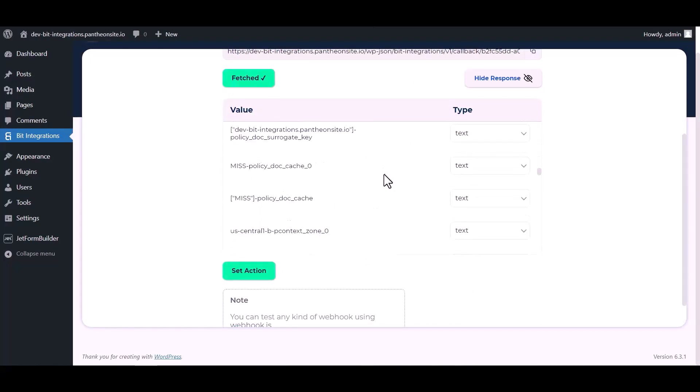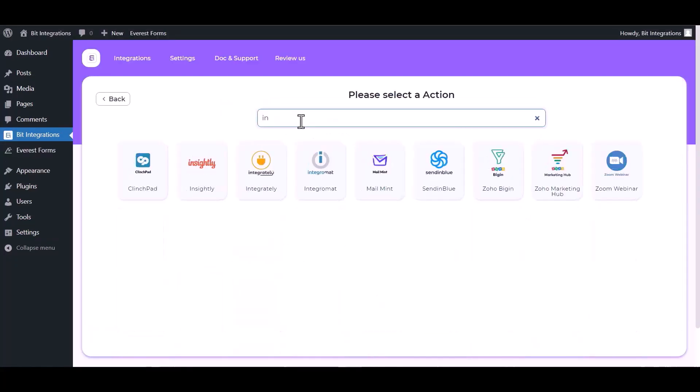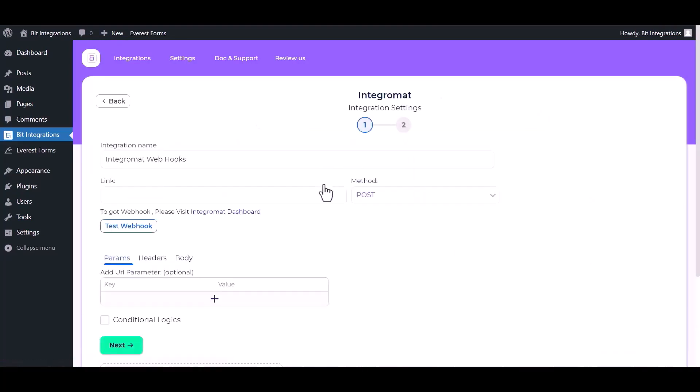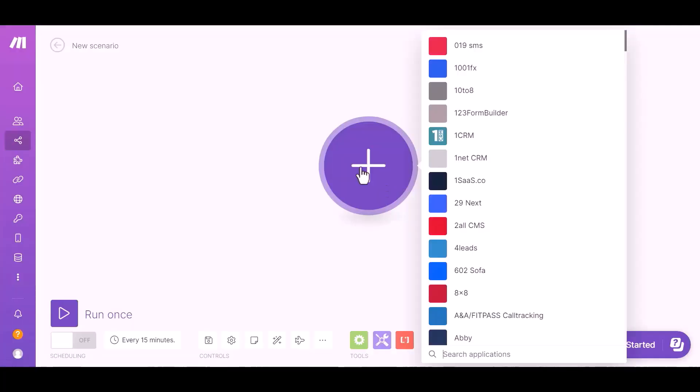Now click on set action, search and select an action Integromat. Give the webhook link here. So please visit the Integromat dashboard, click on plus icon and search webhook.